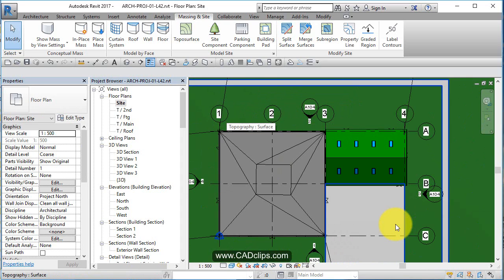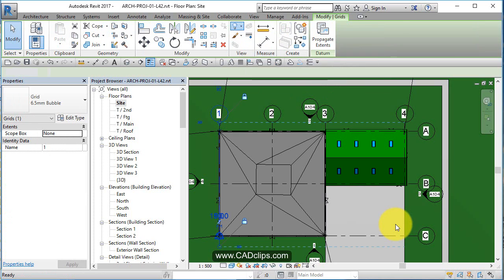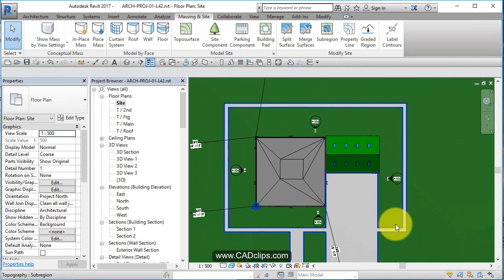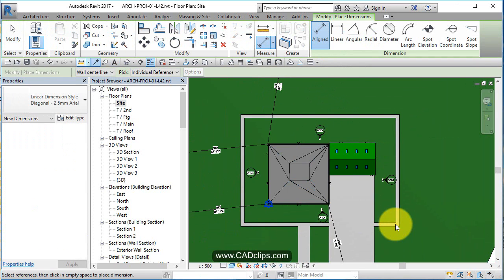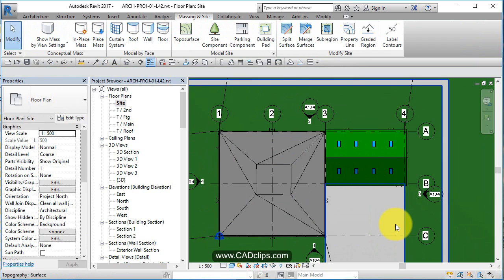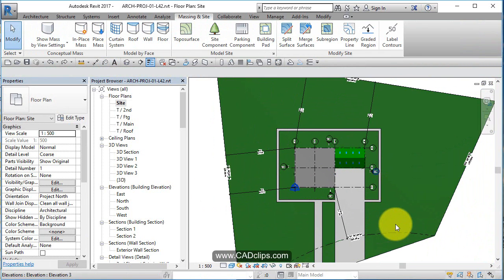Let's pick on the grid line and say hide the category. The only thing is, some of the dimensions disappeared with that, so let's undo that and bring those dimensions back. We can turn the bubbles off if we want.